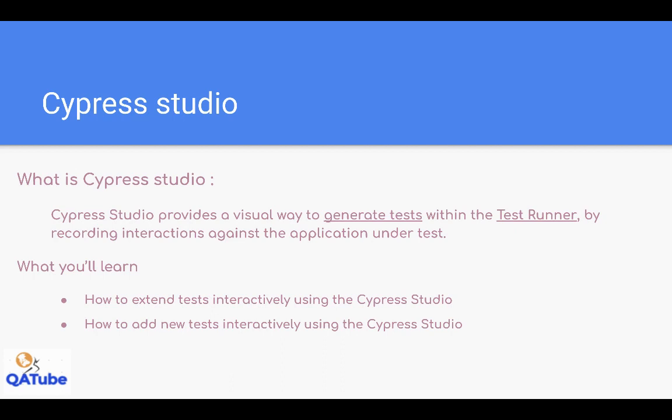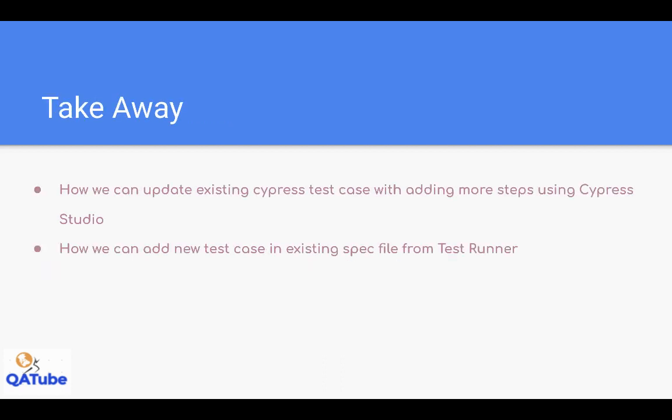Using Cypress Studio, it can create steps for us and generate new test cases or it blocks. What we're going to learn: first, how to extend existing test cases - suppose you have five steps and want to add more, we can do that using Cypress Studio. Second, Cypress Studio can create completely new test cases. So the takeaways are how to update existing test cases and how to add new test cases with the help of Cypress Studio in Test Runner. Let's move to the demo.